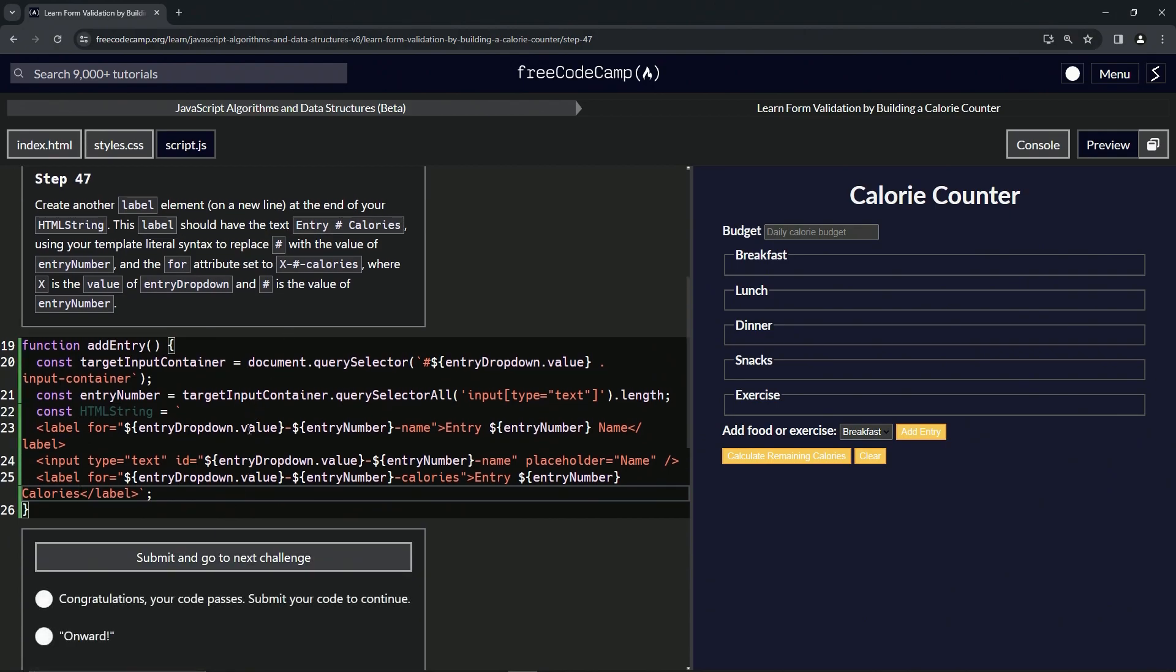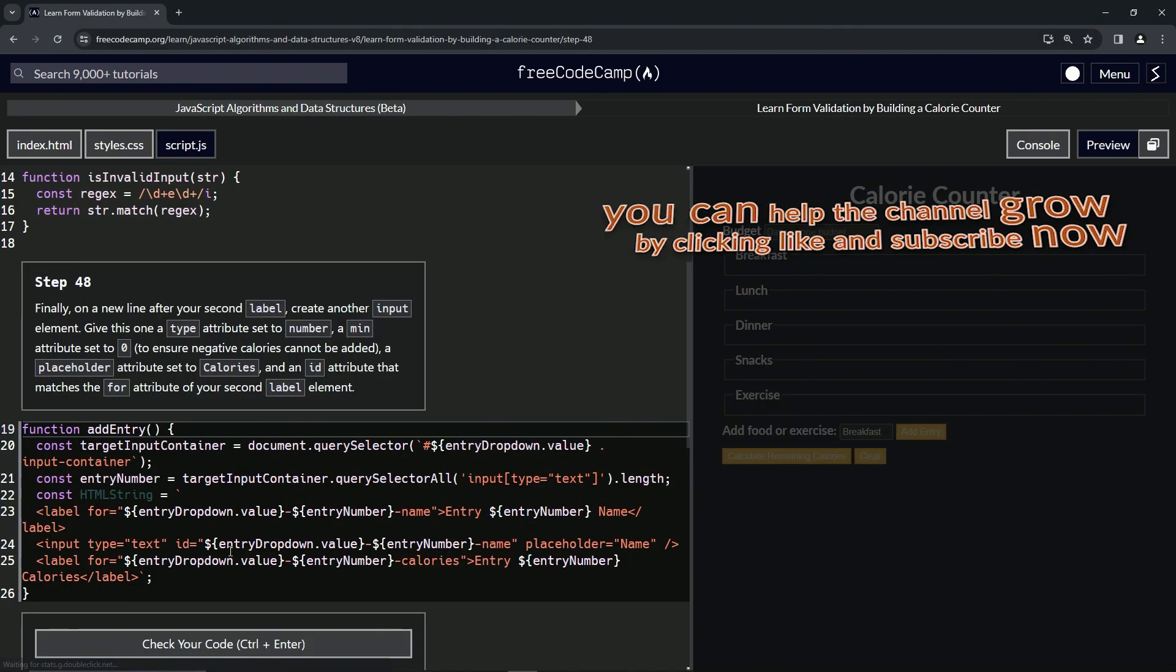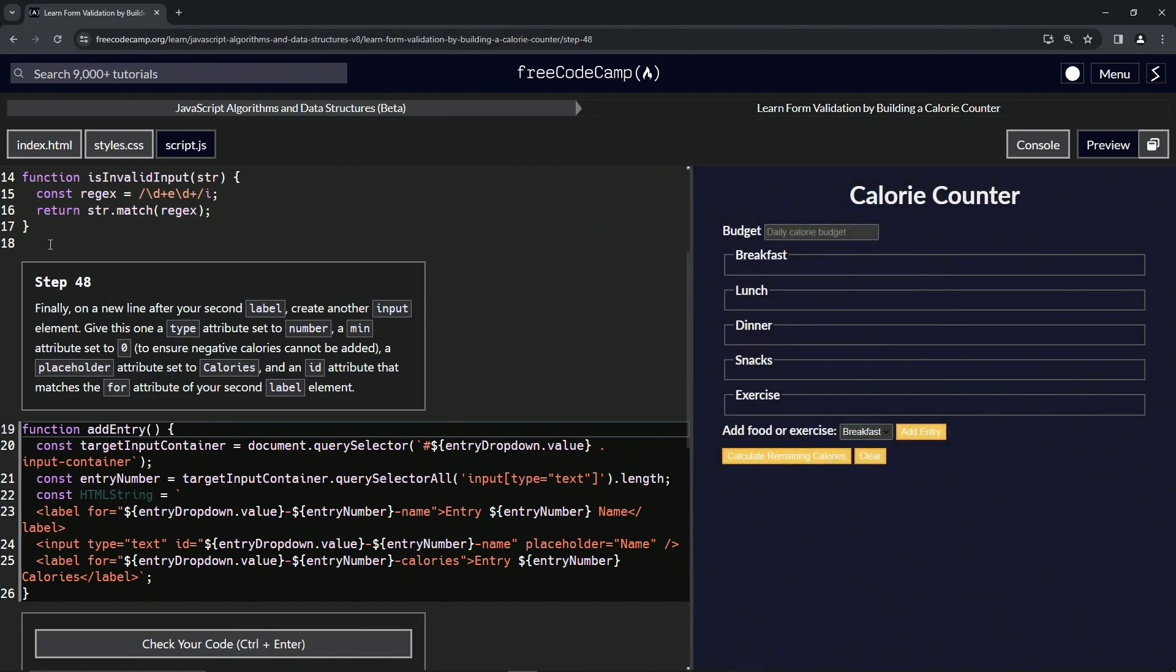good and submit it. Alright, is that it? Anyway, whatever. Now we're on to step 48 and we'll see you next time.